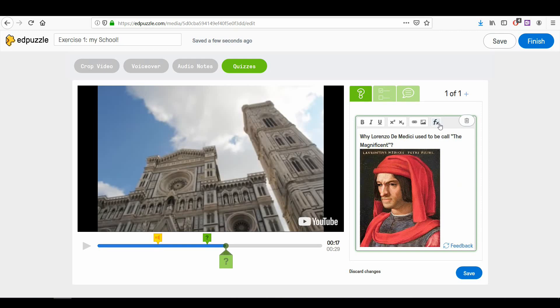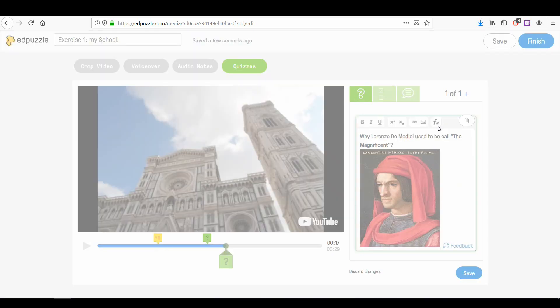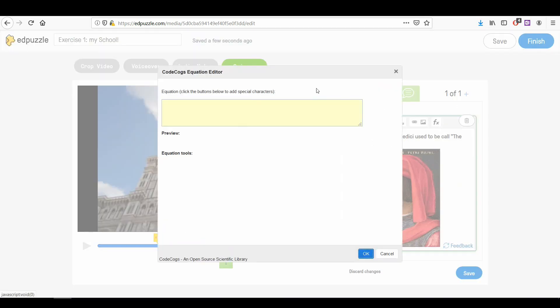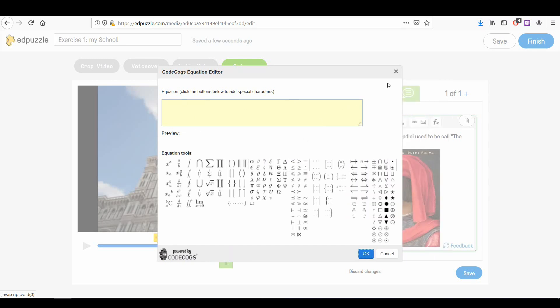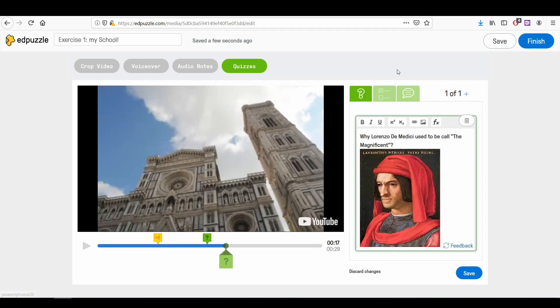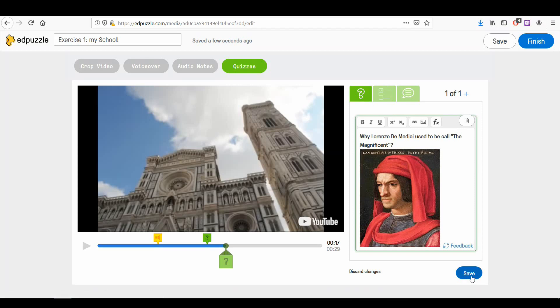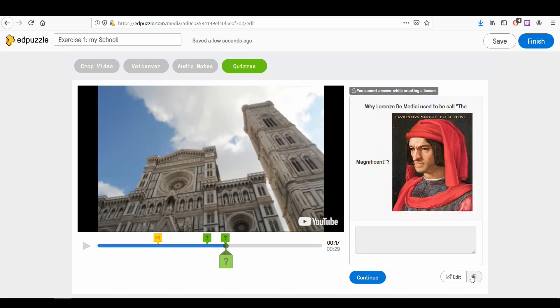You can also add mathematics formulas. Once you've finished writing your question, you can save with the appropriate button, or you can add a new question with the plus one button.